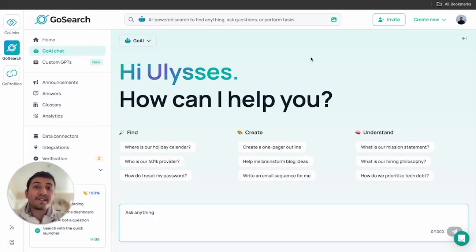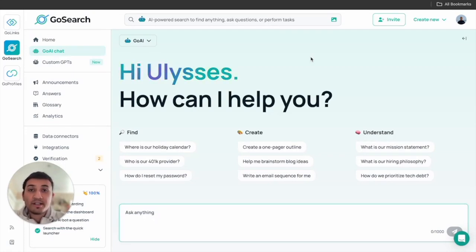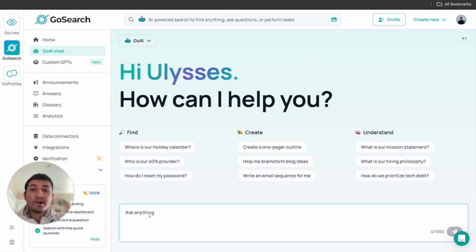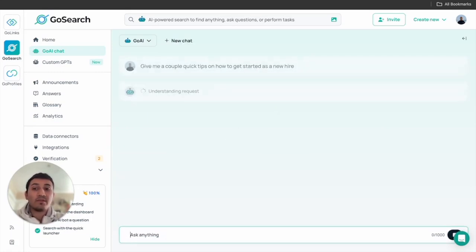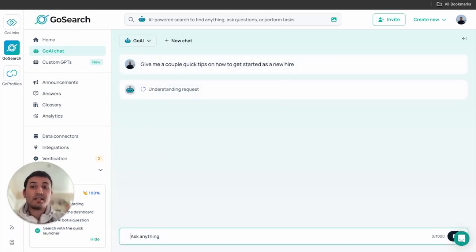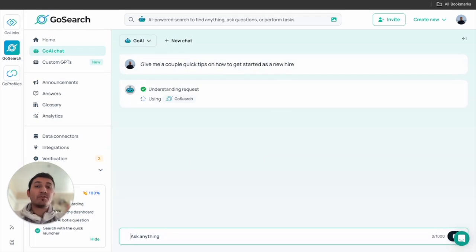But for now let's go ahead and set the stage. Say I'm a new hire, I'm going through the onboarding process, I'm a little lost, I need some extra help. So we can go ahead and ask GoAI chat for help. You can go ahead and ask: give me a couple of quick tips on how to get started as a new hire.